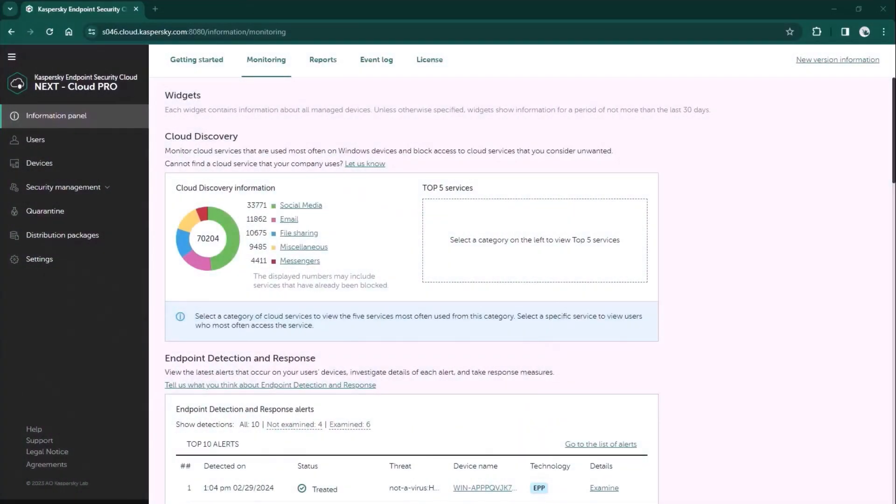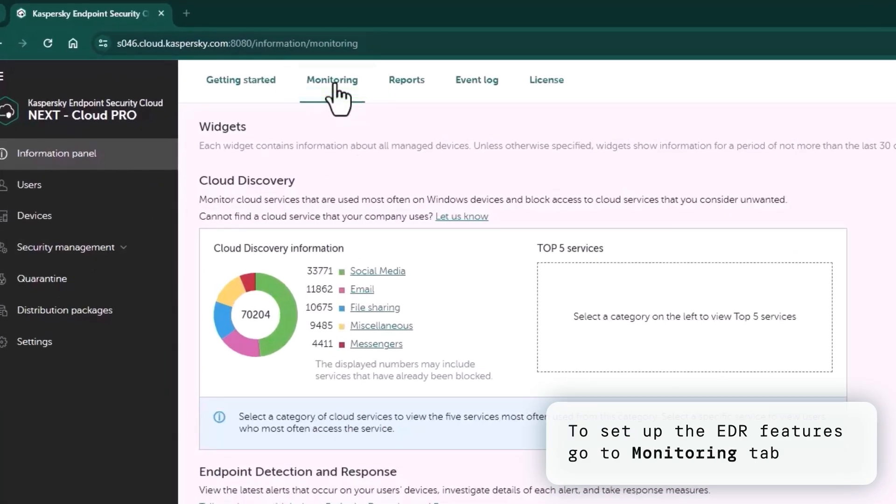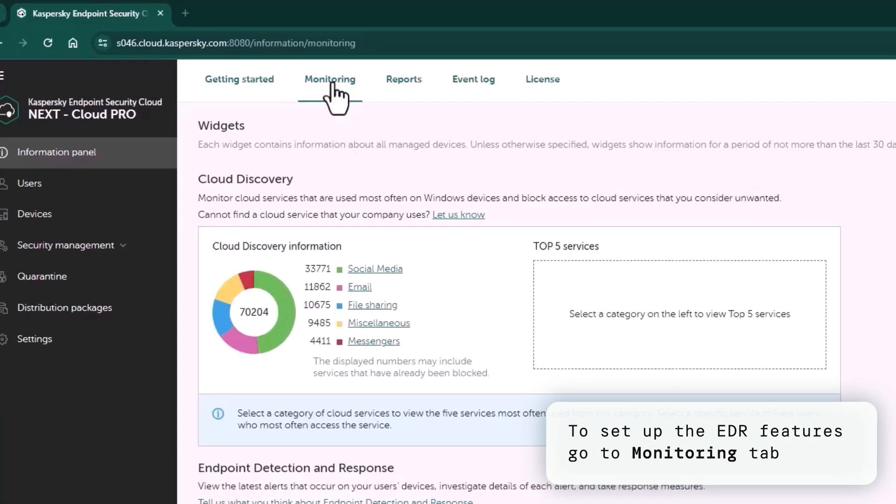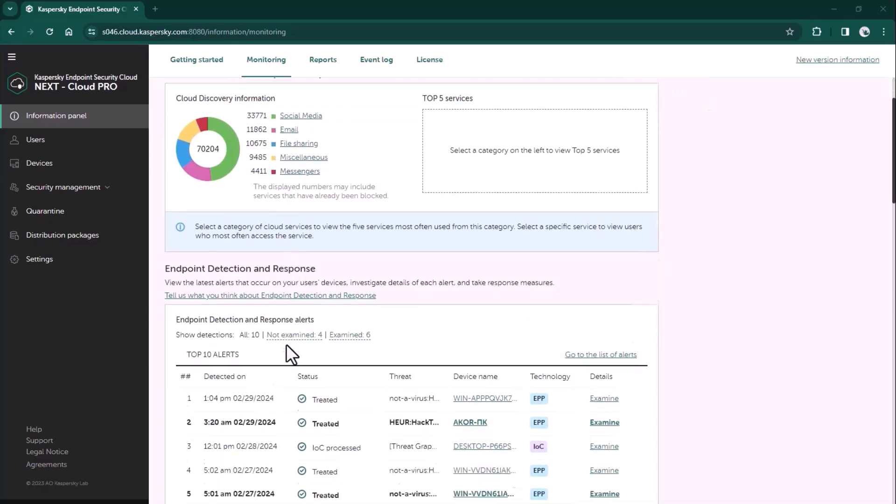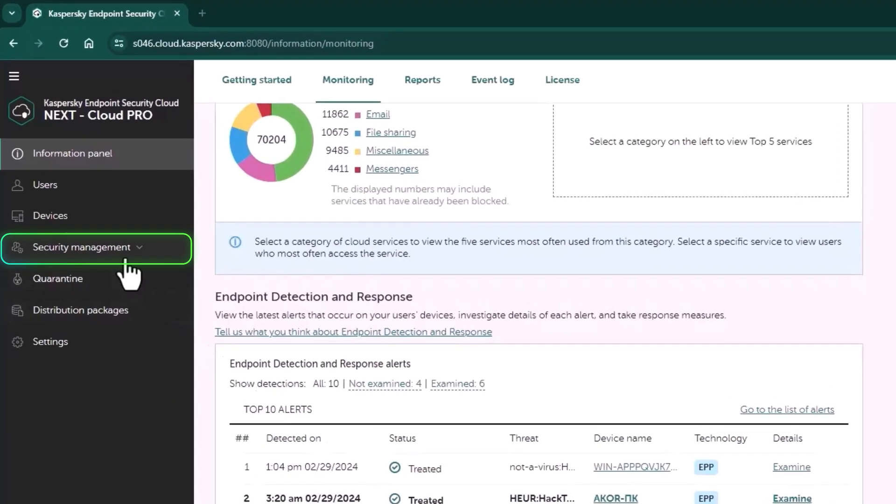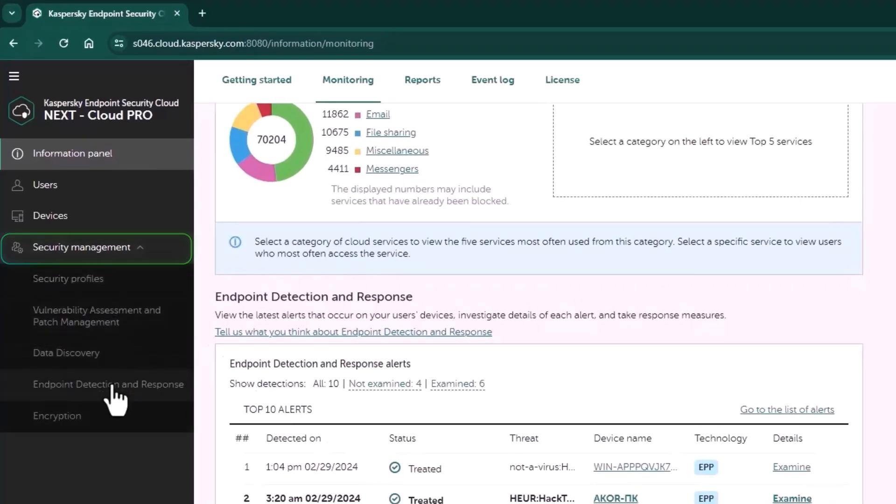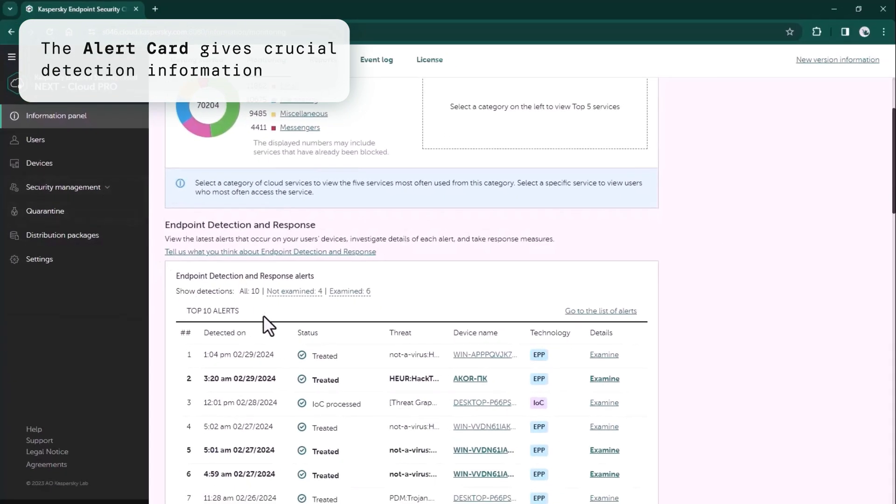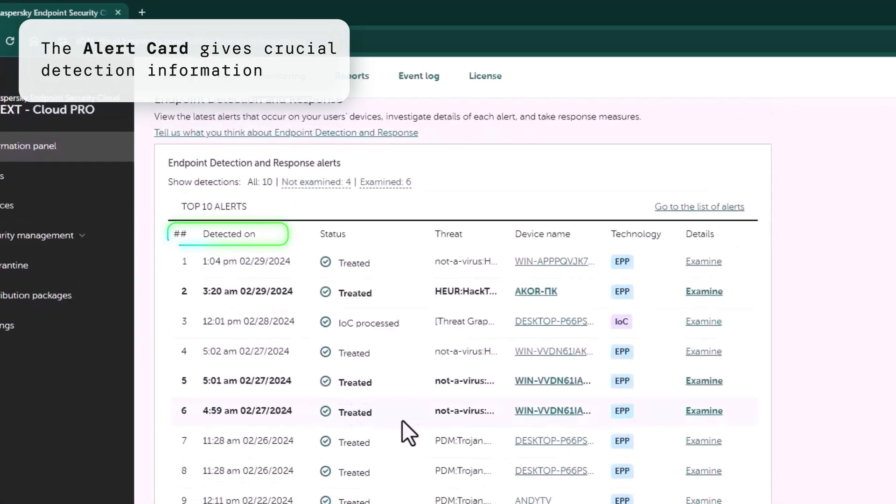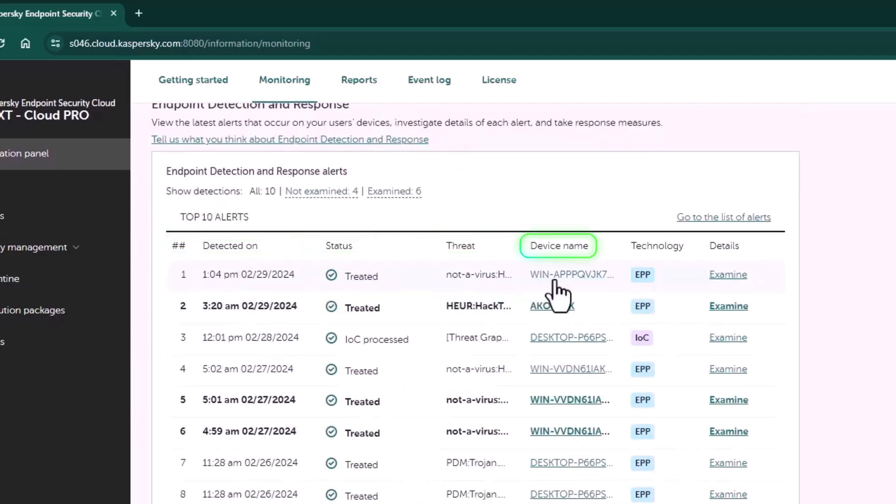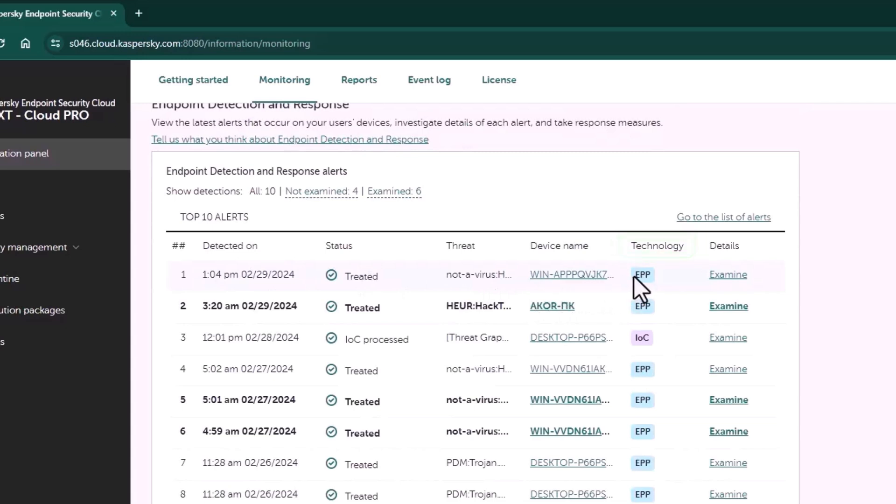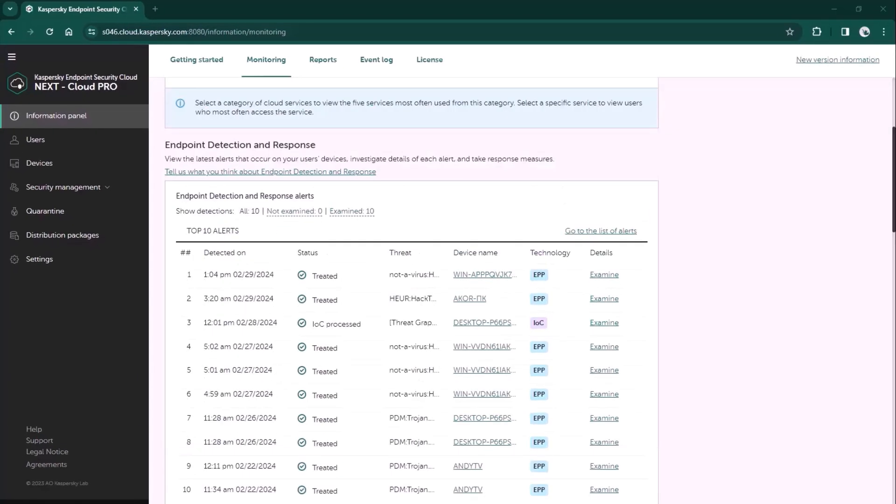Let's proceed to the Endpoint Detection and Response feature. Navigate to the monitoring tab where you can see an easy-to-use widget for EDR features called the alert card. Here you can get crucial information like when the detection happened, the status, what was detected, the device name, and a special column showing the technology used - EPP or IOC scan.